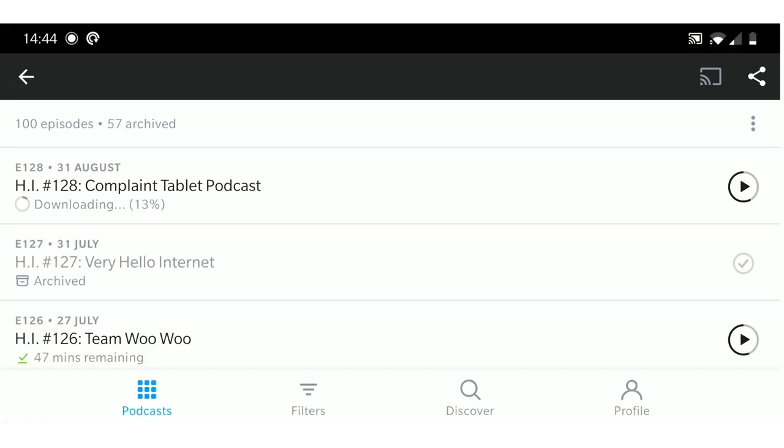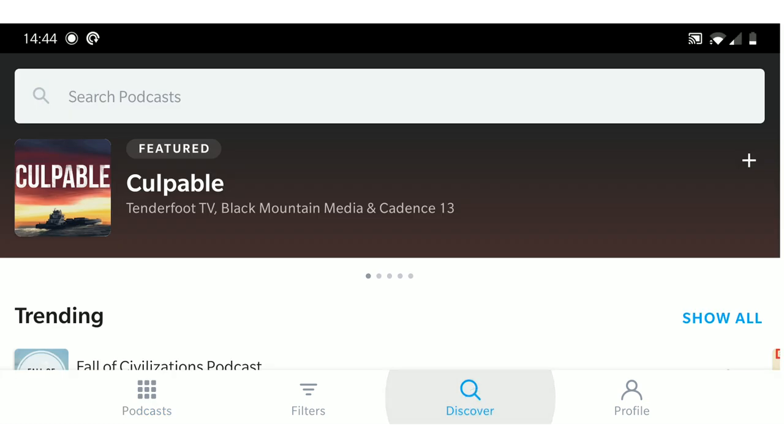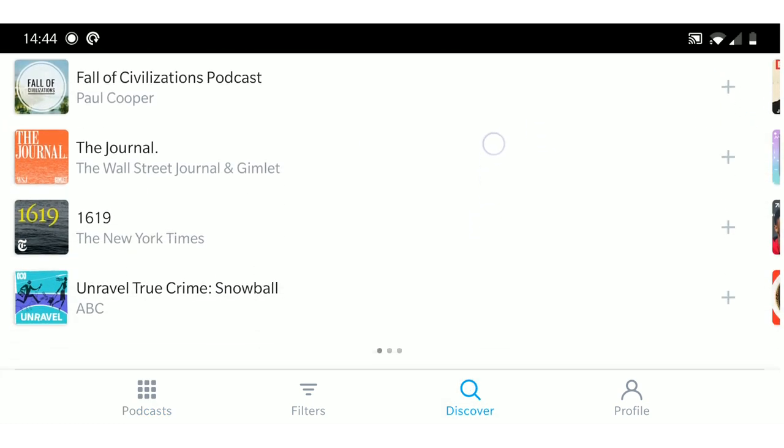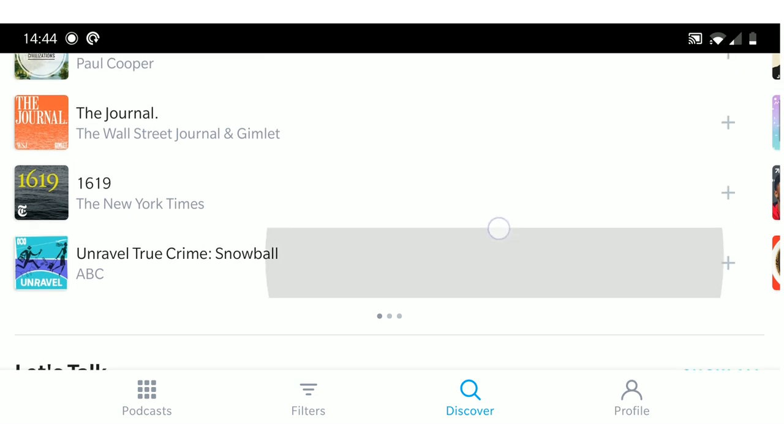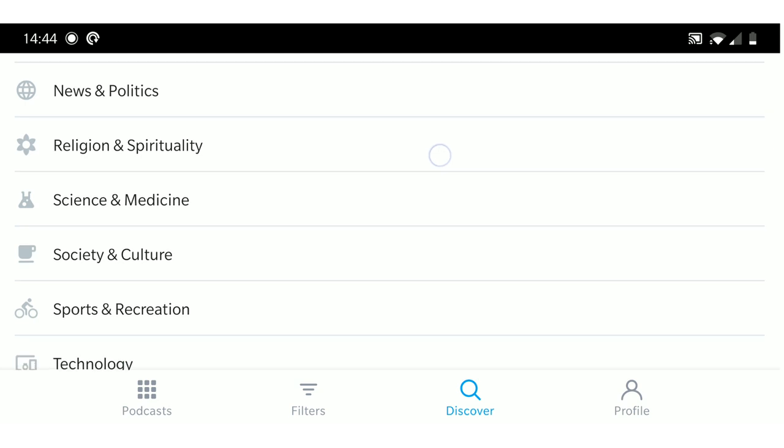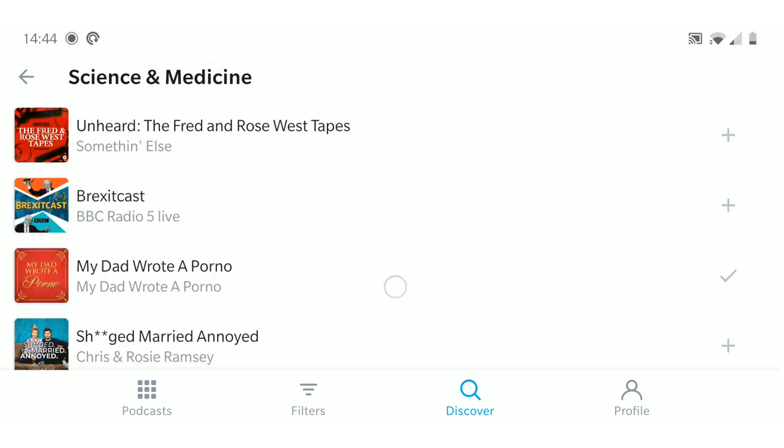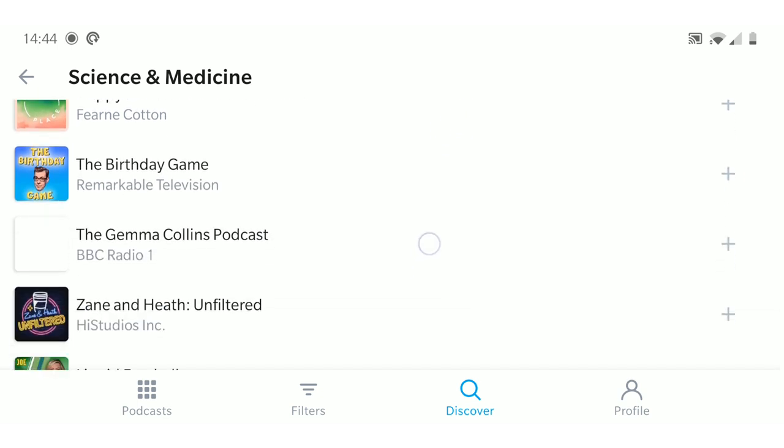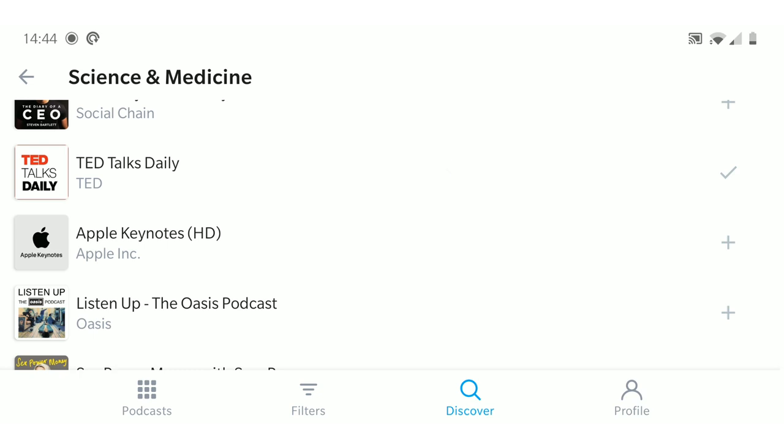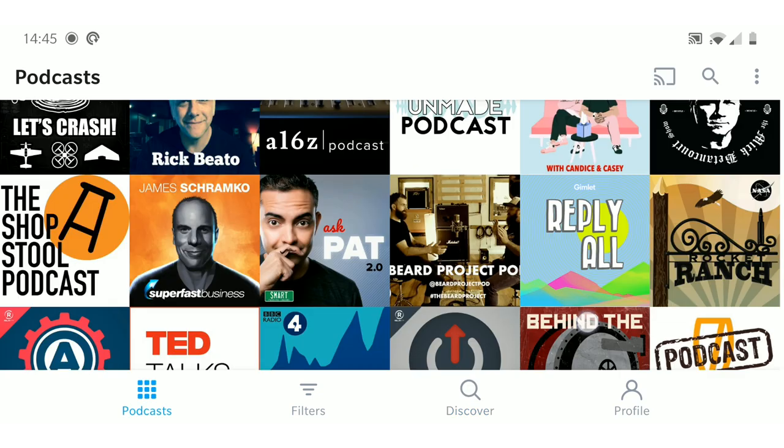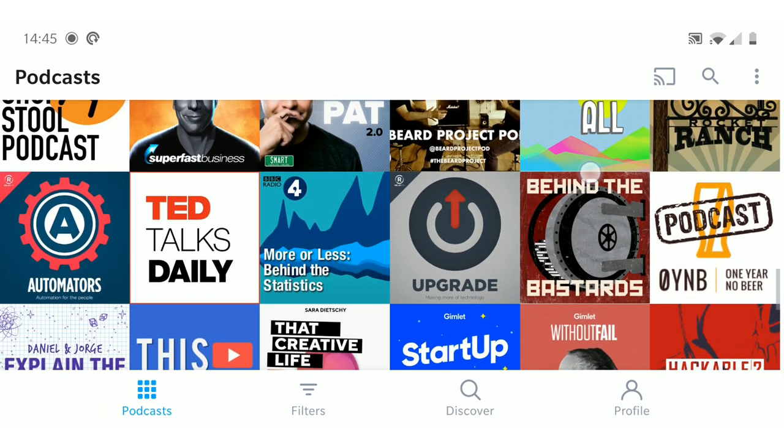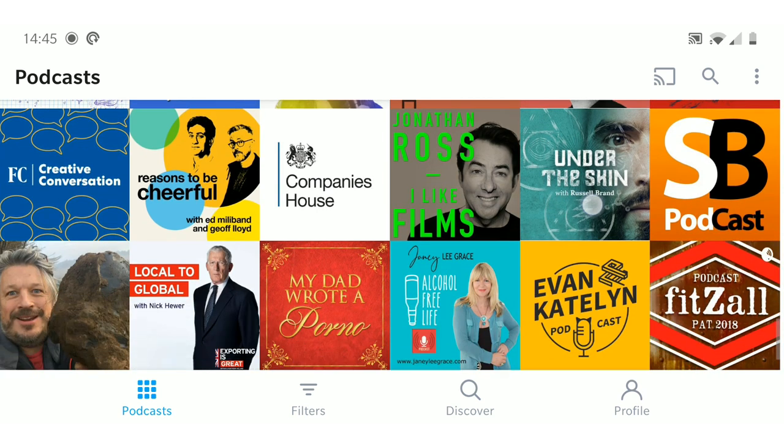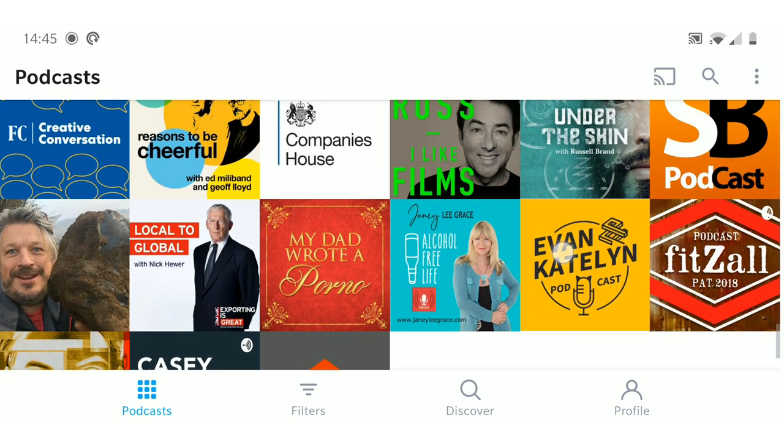With certain podcast apps as well, you can do a discover thing where it'll show you trending podcasts that you might not know about. Or you can search by different genres and all that sort of thing. So just get yourself an app and your life will be infinitely easier.